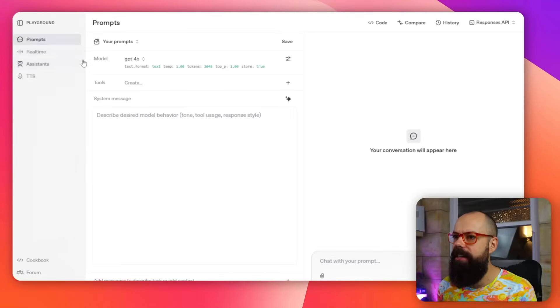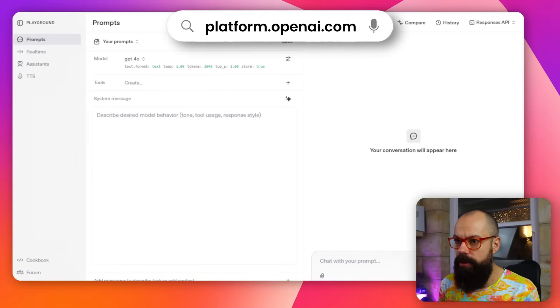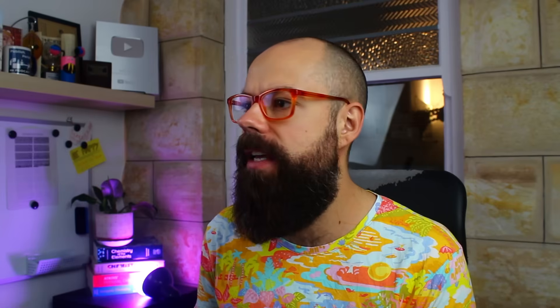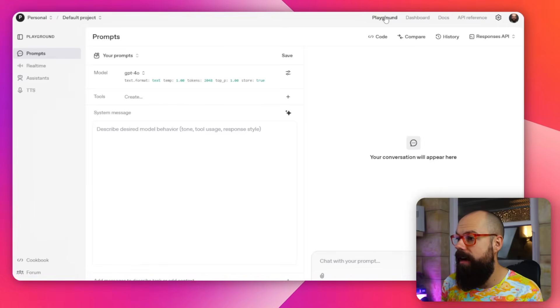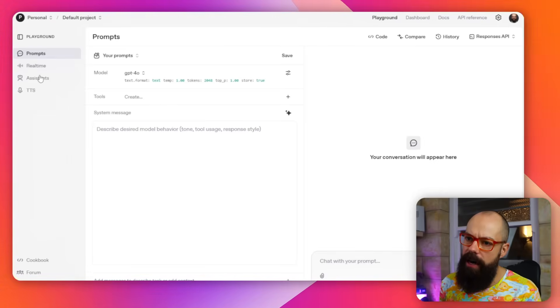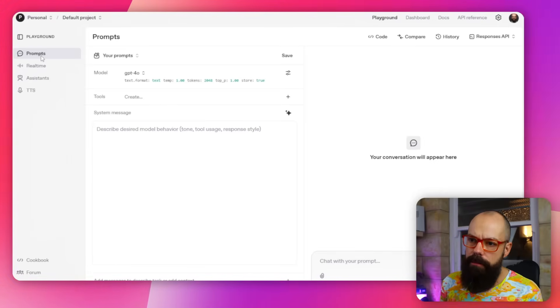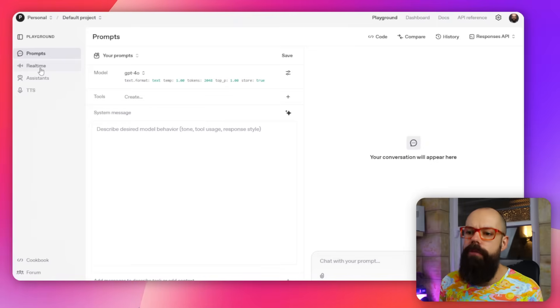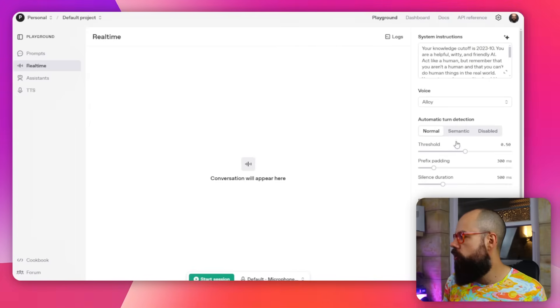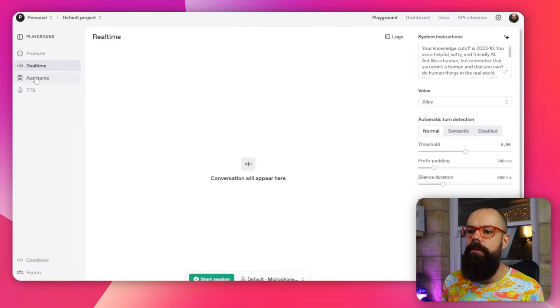And really dial in the things you want to do with it. So if you head over to ChatGPT, this is platform.openai.com and you end up here. I'm in the playground at the moment, but this is the area that I really like because I can create prompts.